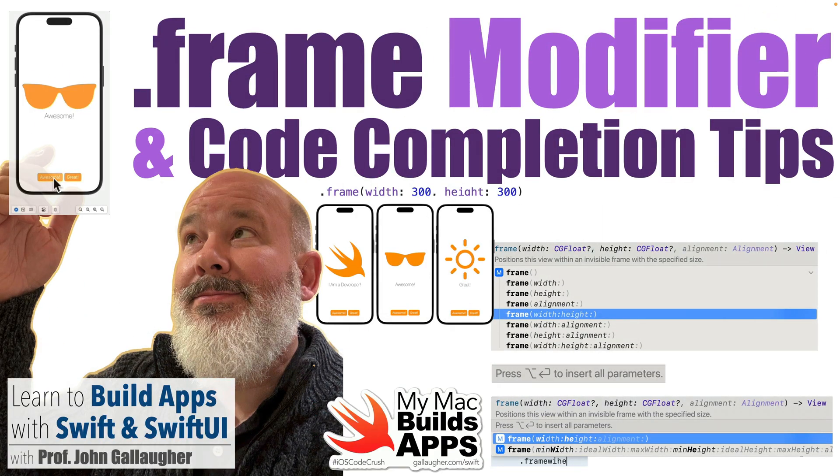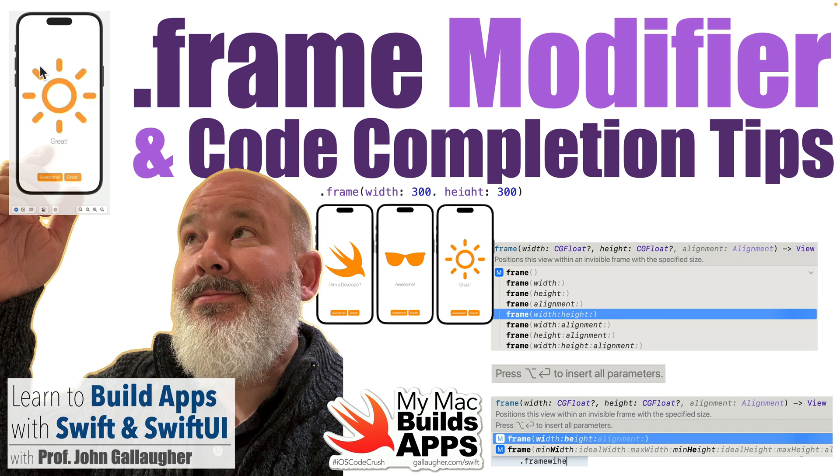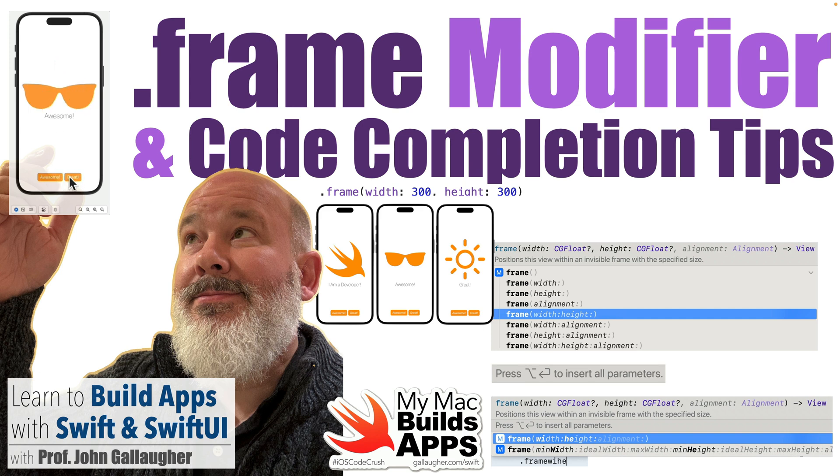Fabulous Swift students, it's Professor Gallagher and let me ask you: are you ready to get framed? Well in this lesson we're going to introduce the frame modifier so that we can keep images the same size.